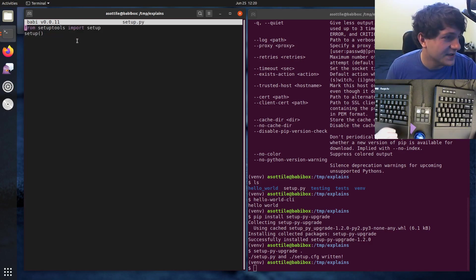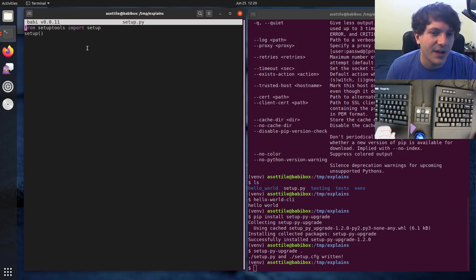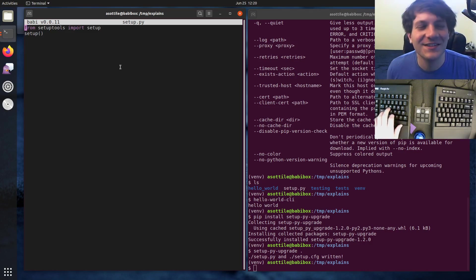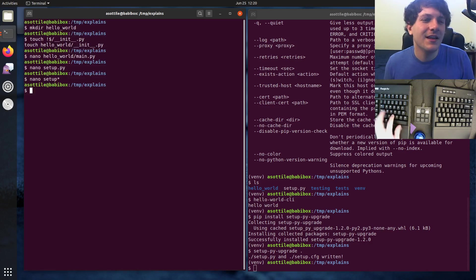And actually you can leave this out in some cases, if you're using pyproject for instance, but we're not using pyproject, so you still need this little file.